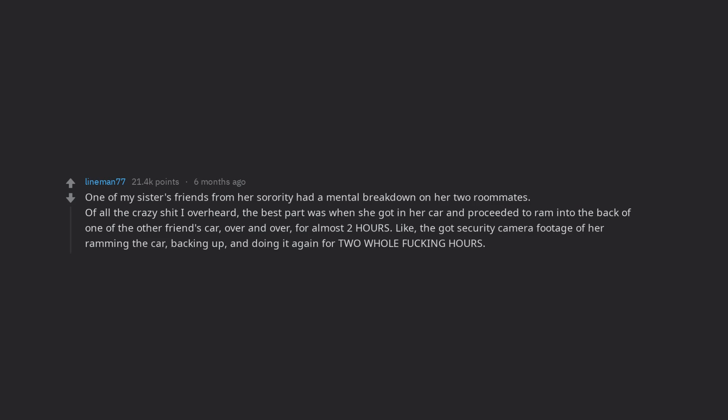Over and over, for almost two hours. Like, they got security camera footage of her ramming the car, backing up, and doing it again for two whole fucking hours. Amazing.